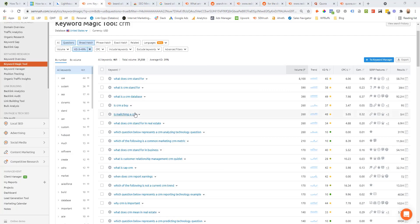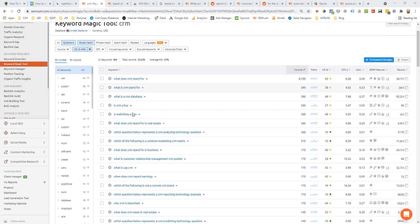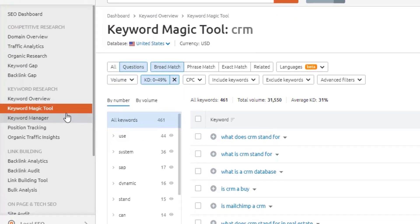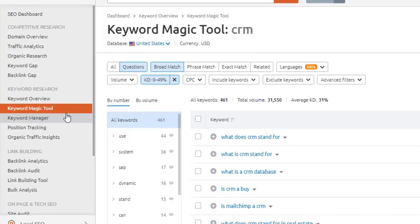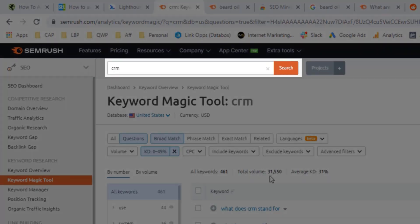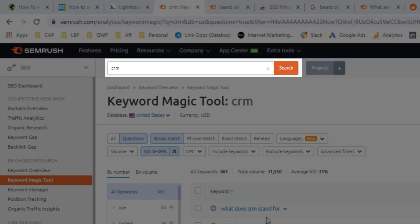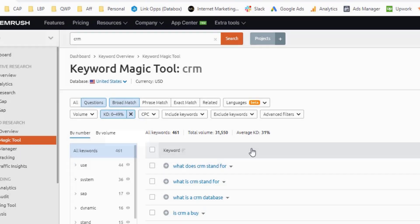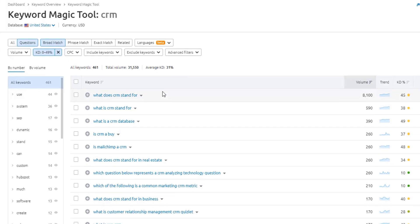So here you can see is an example inside of SEMrush. I've come into their keyword magic tool and entered the seed topic CRM. Now, all I need to do here is click over to the questions tab, and I'm going to see a nice list of potential question-based topics that I could write an article or support page showing how my product or affiliate offer addresses this problem or answers a specific question.